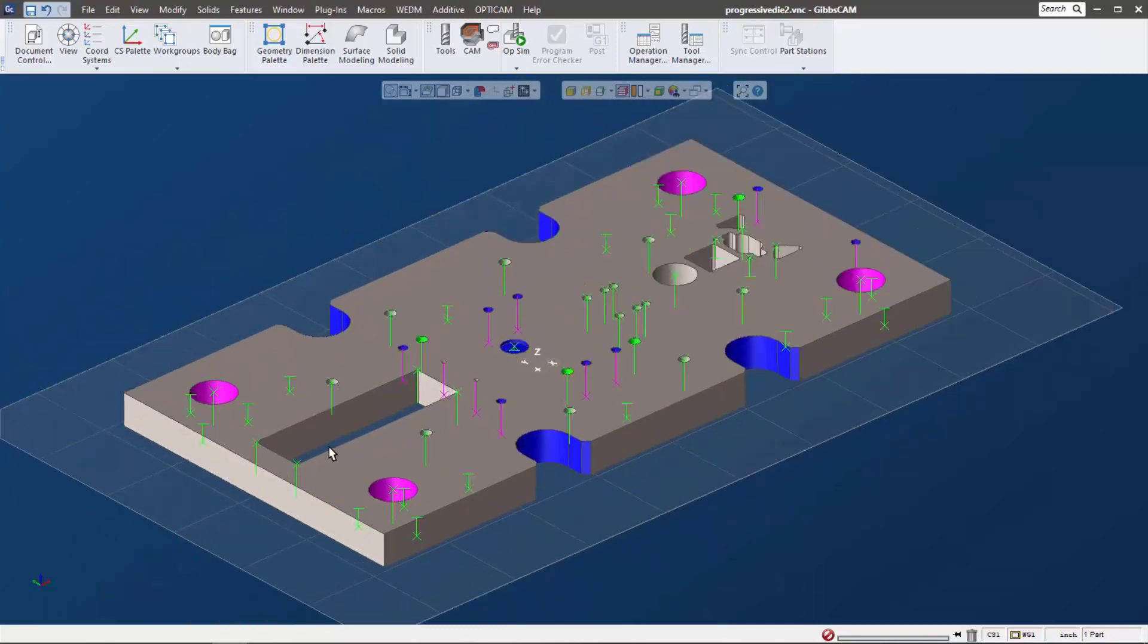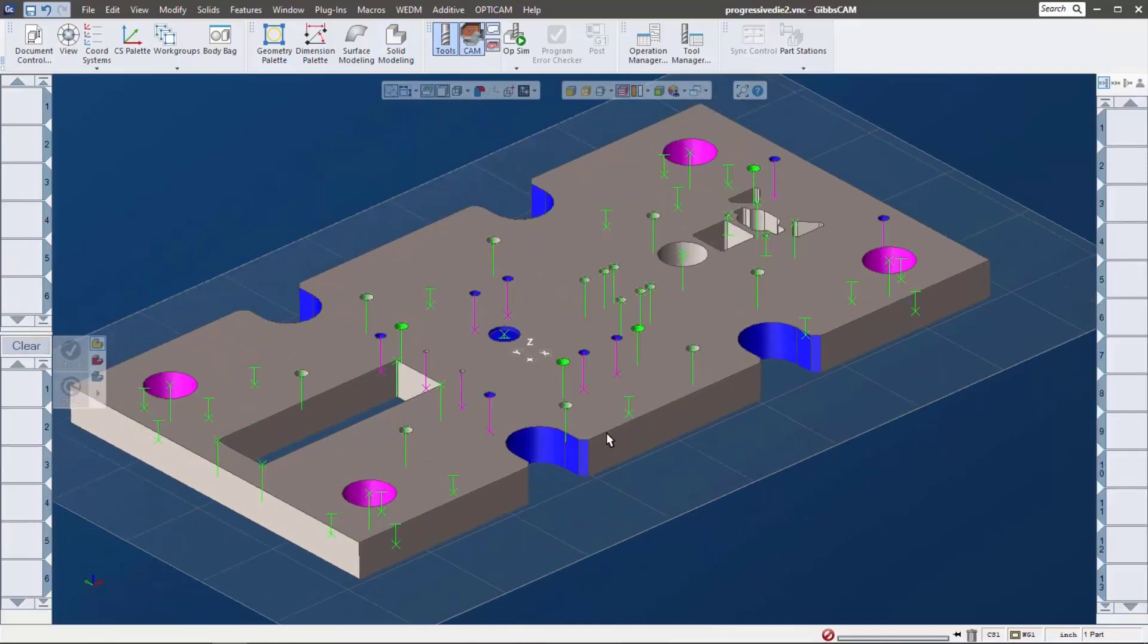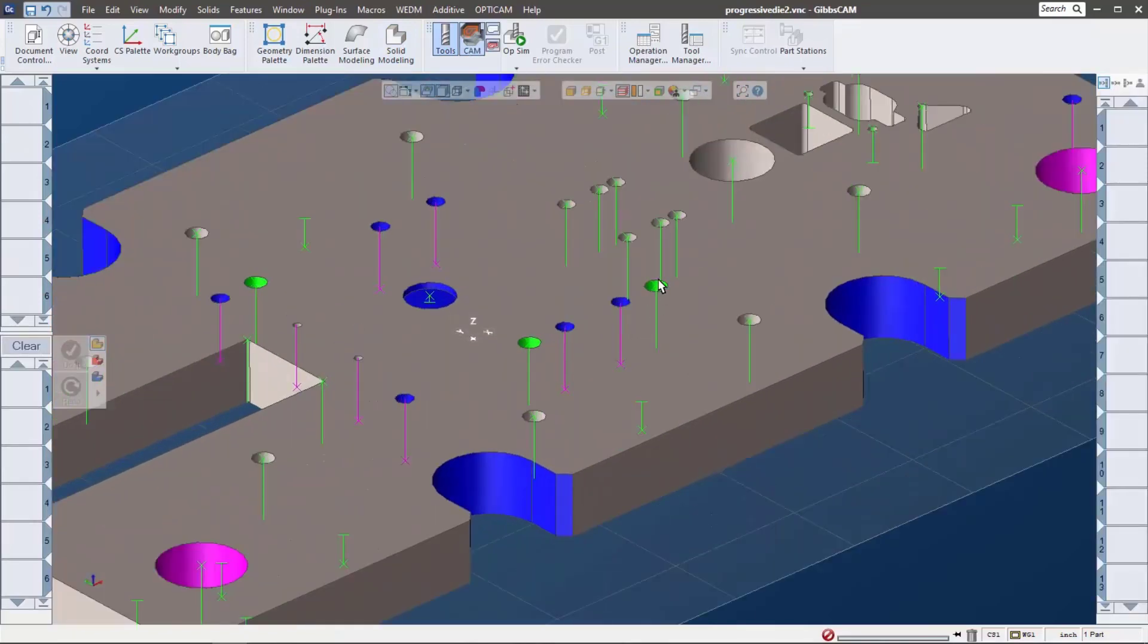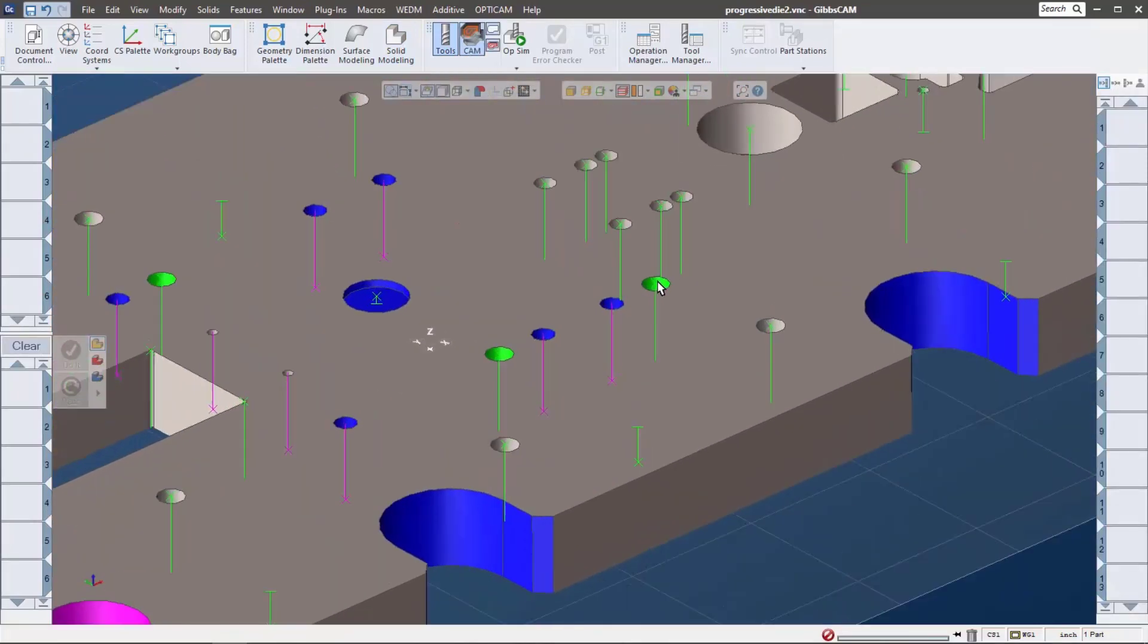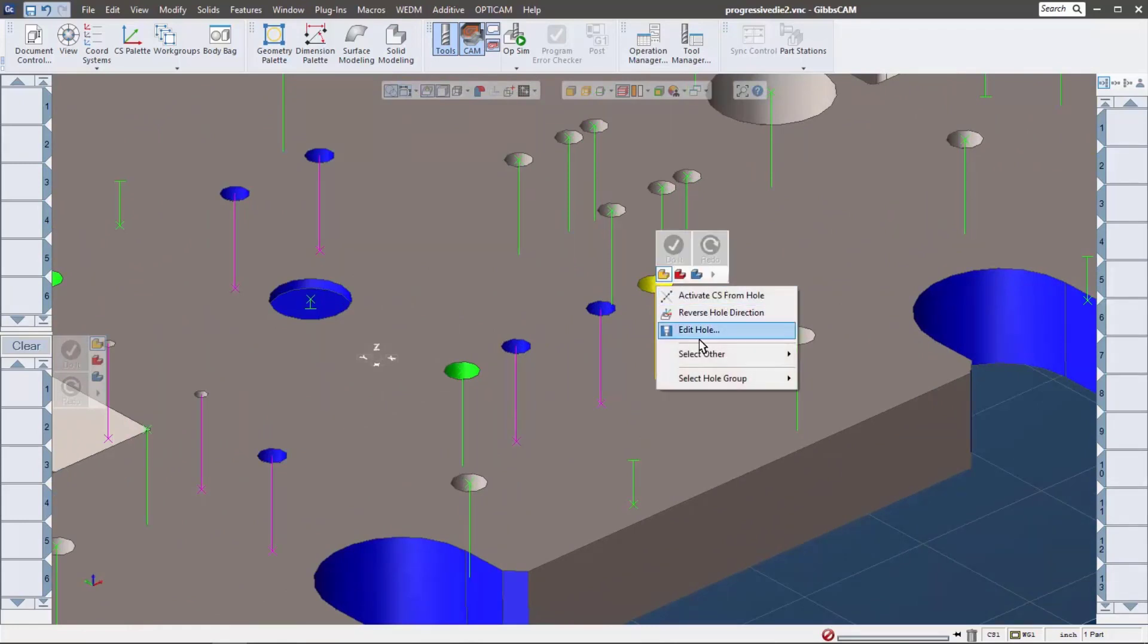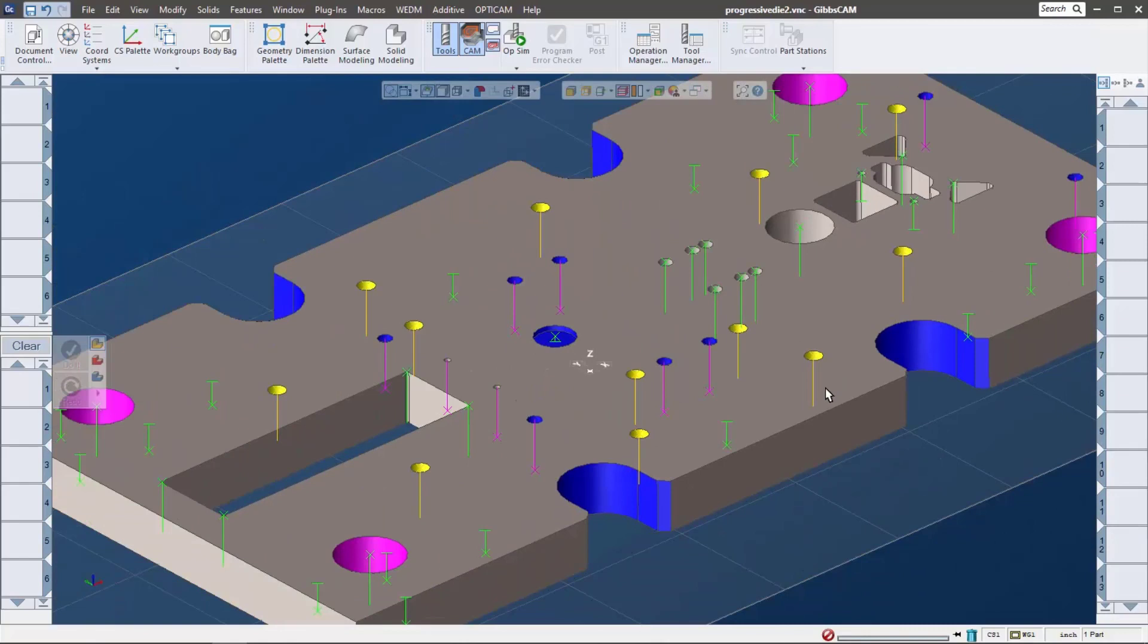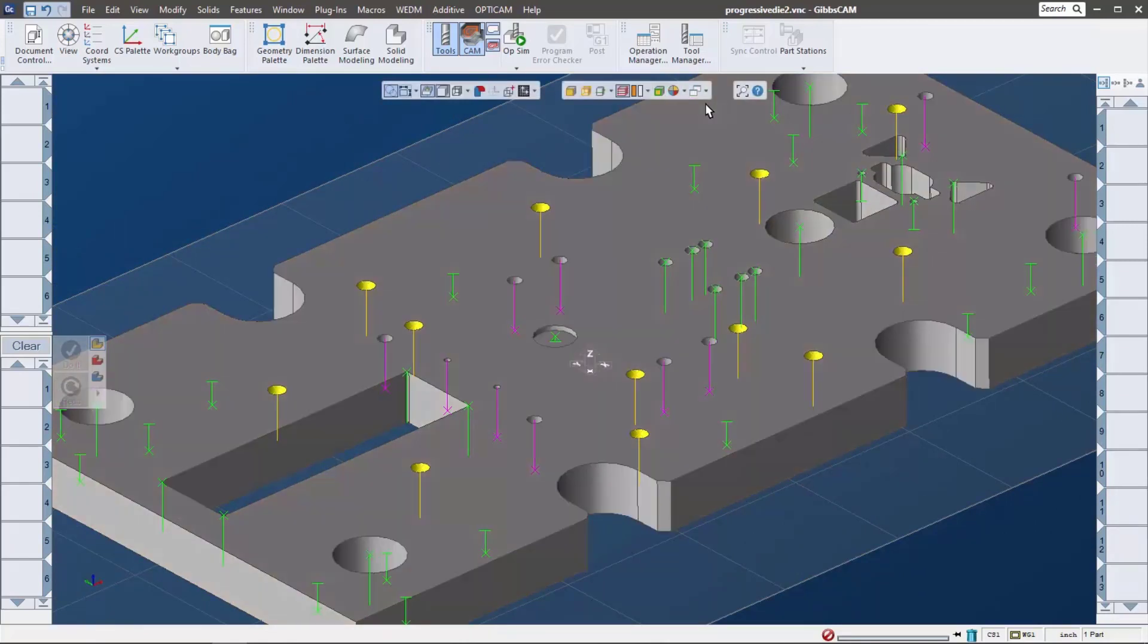So once we have that, and let's say I want to go ahead and put up some toolpath here, and I want to see which holes are related to this, I can right mouse button click and say select whole group. Now it does a couple of things. It shows me what group it's in, so if I go back into the manager I can see it, or I can just click it and it selects them all for me. Let me change the colors here to GibbsCAM color so we can see it a little bit better.